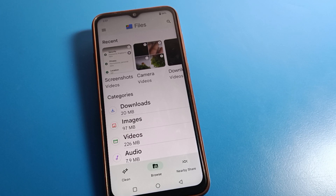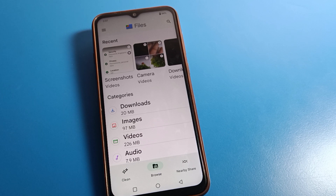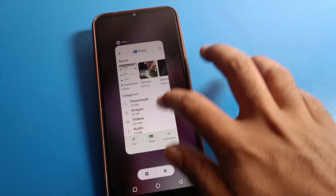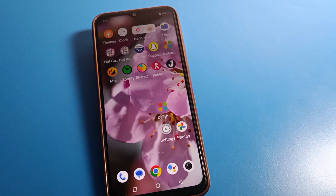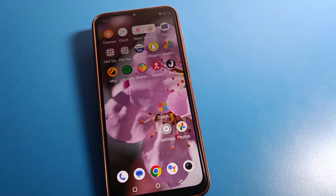Hello friends, welcome back to the channel. Today friends, we are going to talk about ICU phone settings. I am going to show you how to restore deleted photos and how to restore deleted videos on ICU mobile — how to recover your deleted photos and videos, step by step.